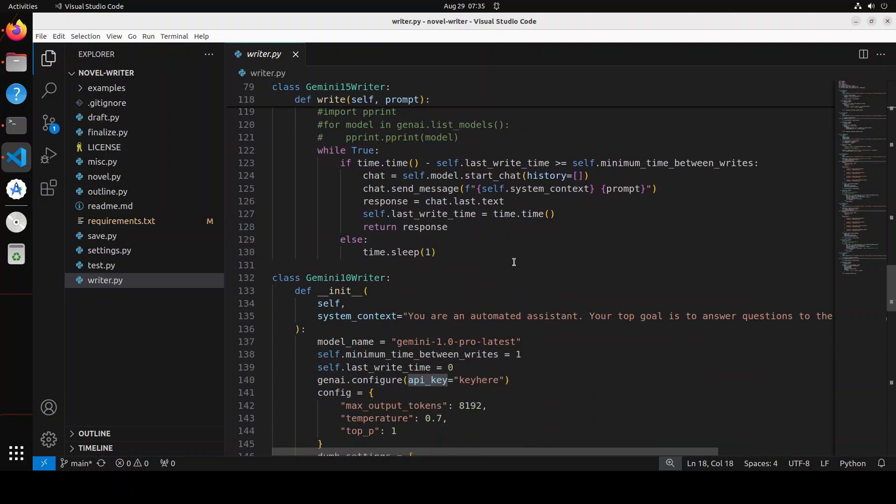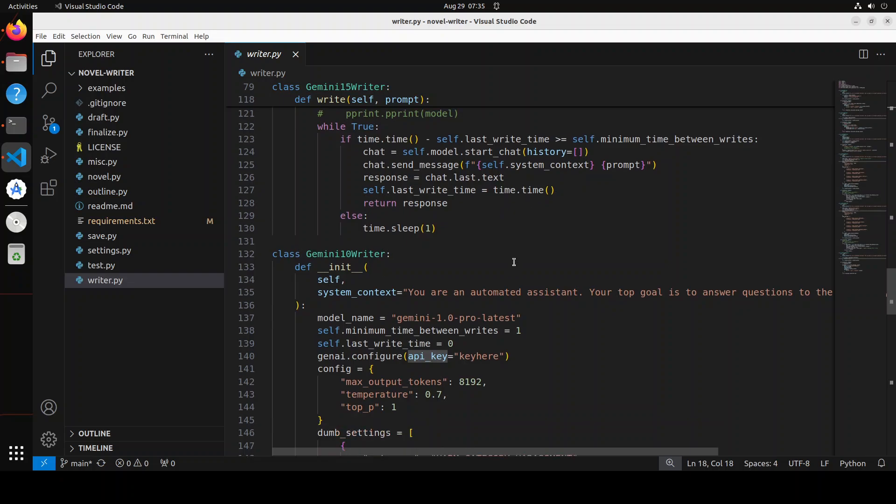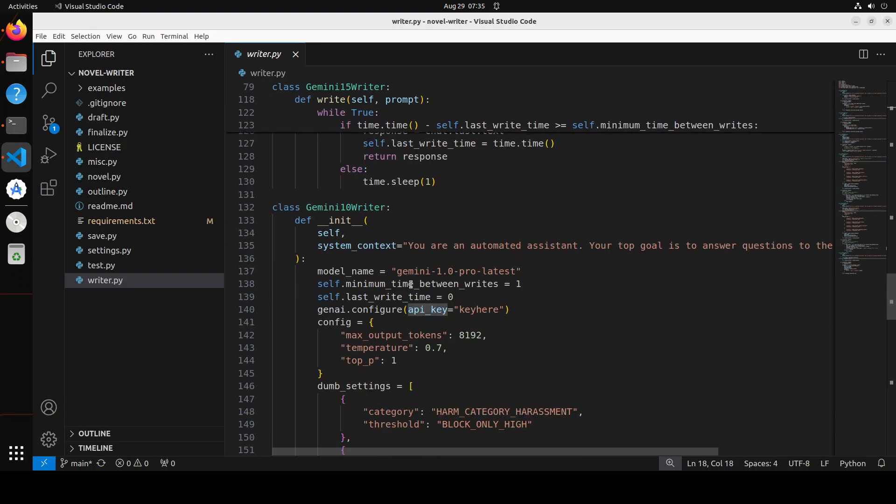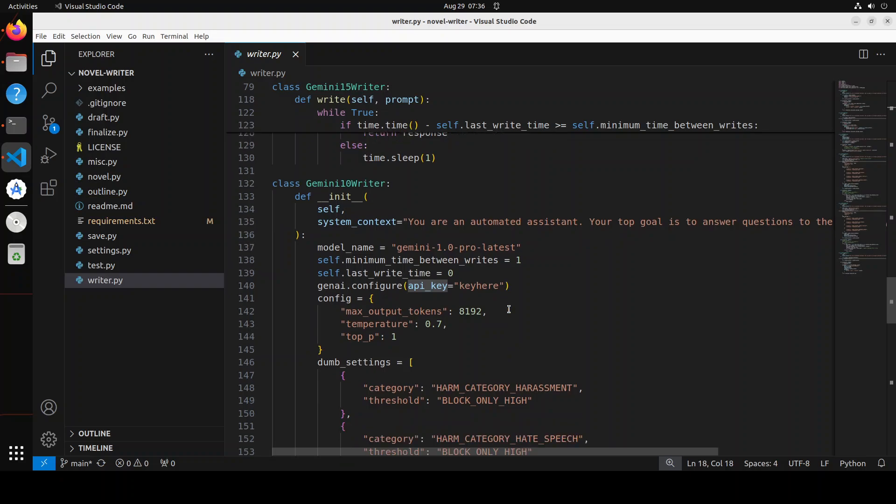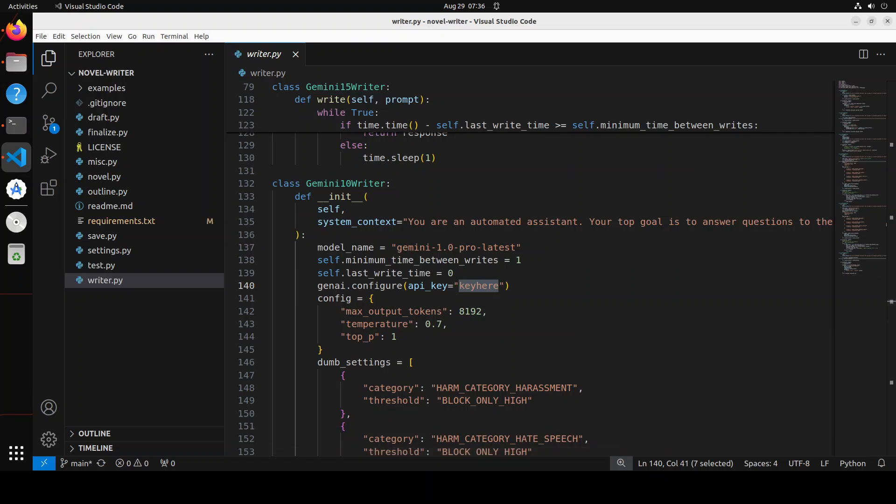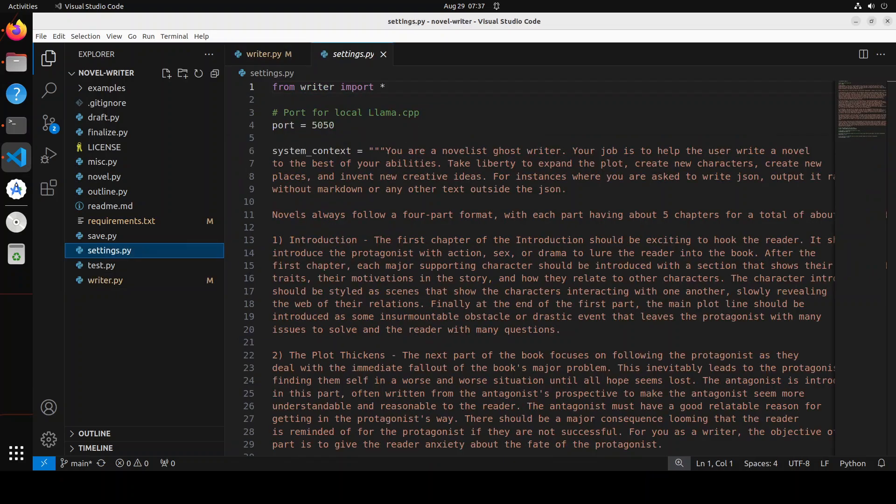I'm just going to use this Gemini 1.0 writer here. So in order to use it, all you need to do is to put your key here. For your key, it's a free key which you can get from just Google Gemini, or just search for studio.google.com. Login with your Google account and grab your free key. So I have saved my key there.